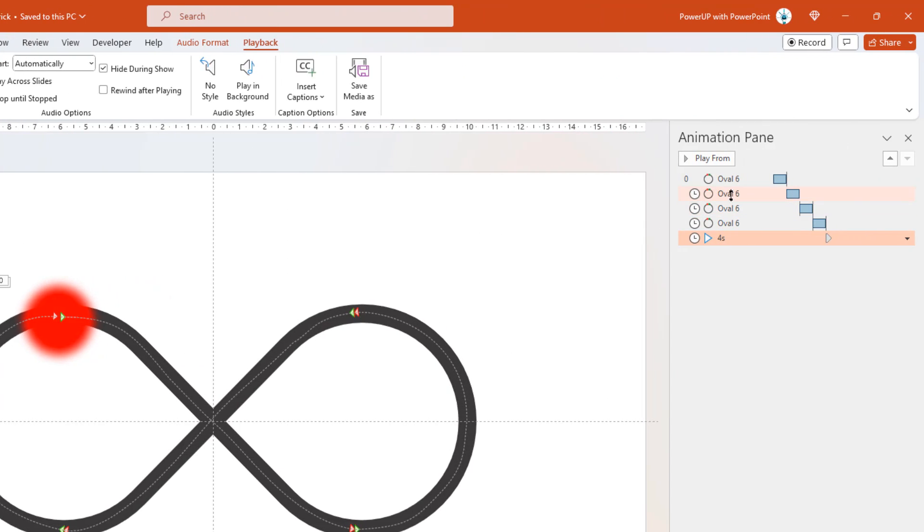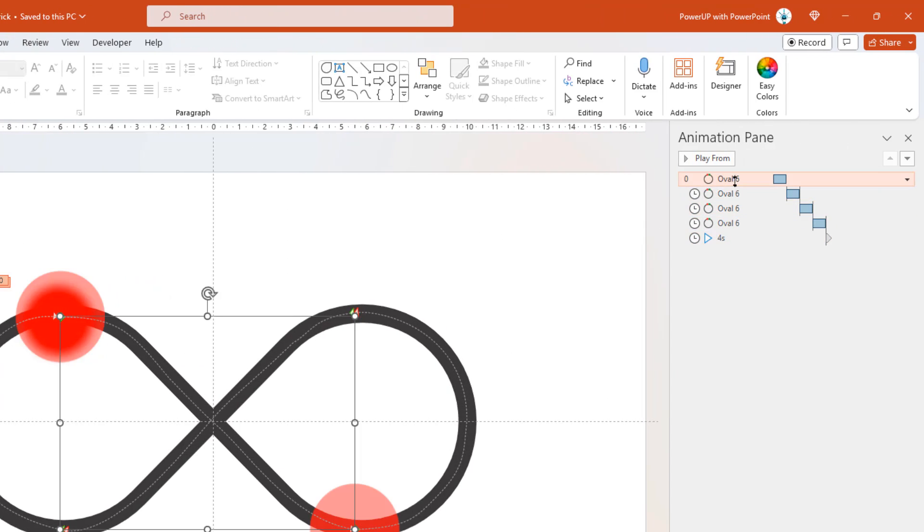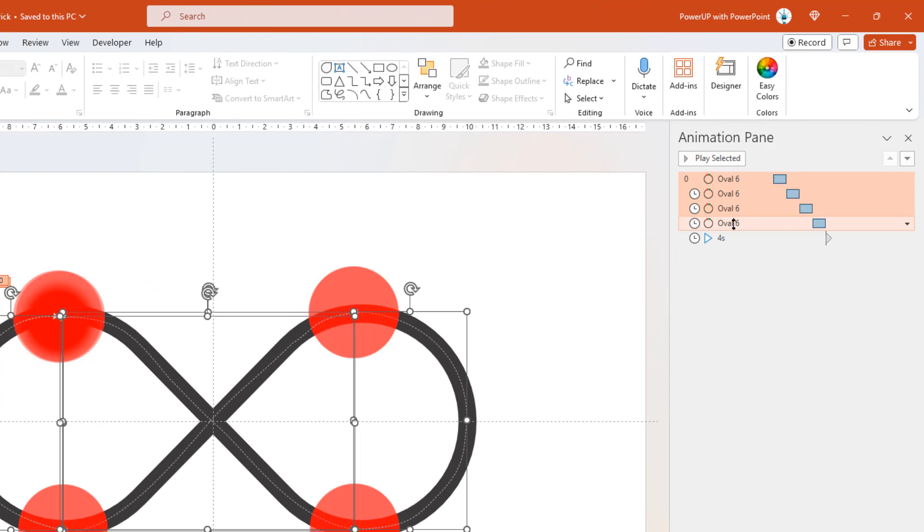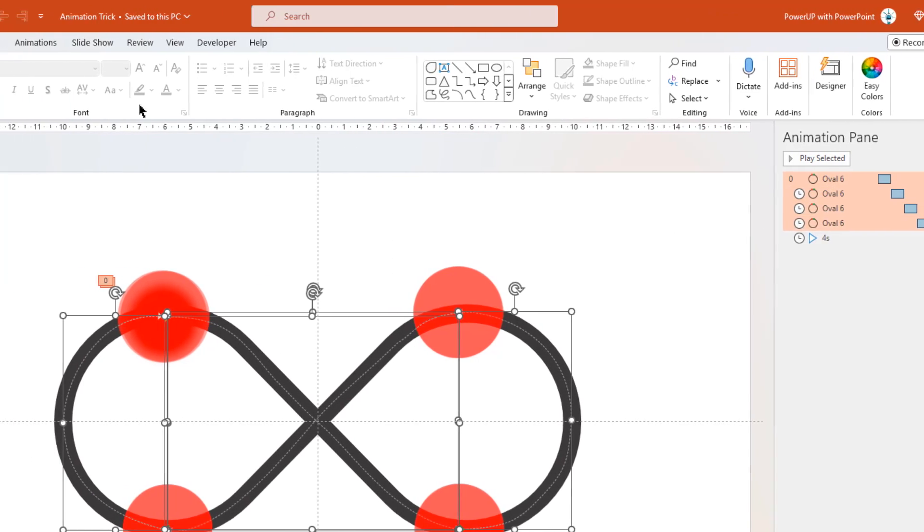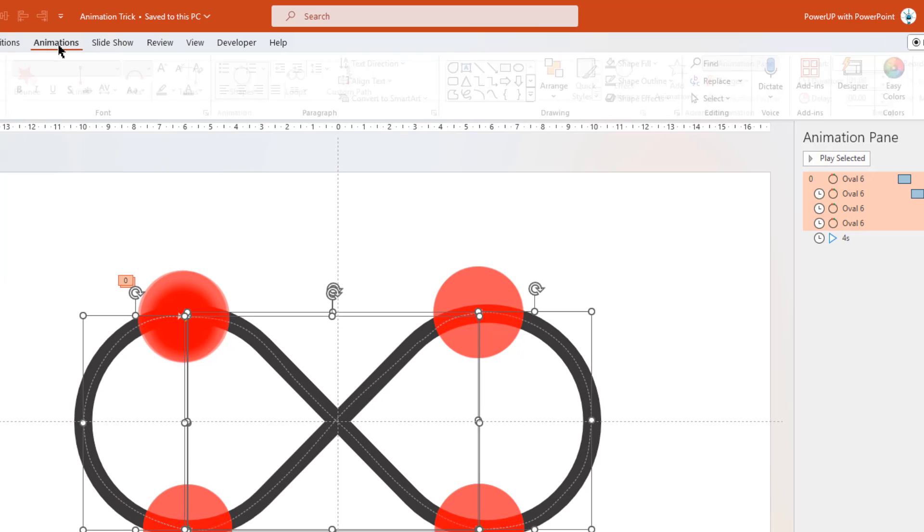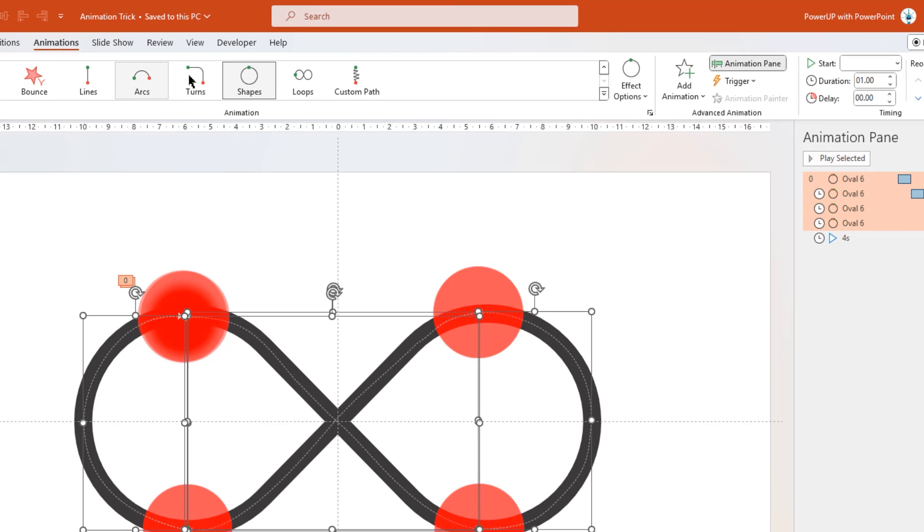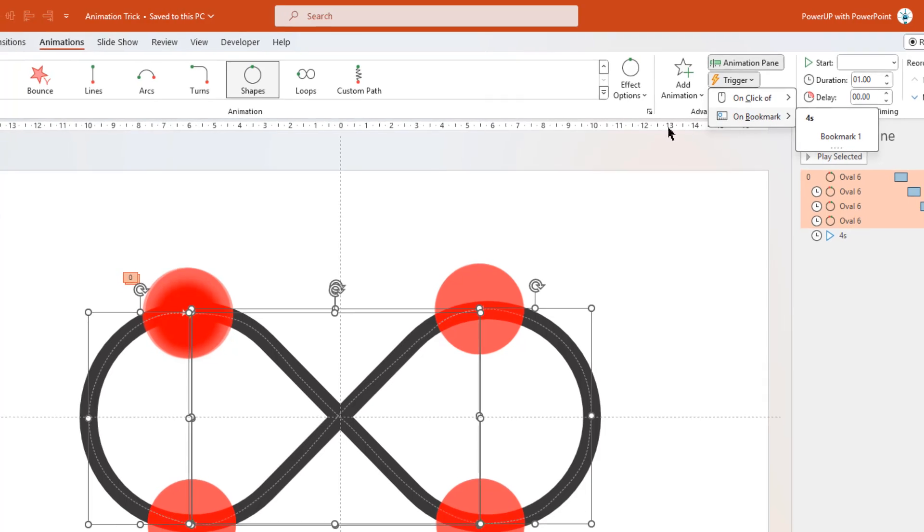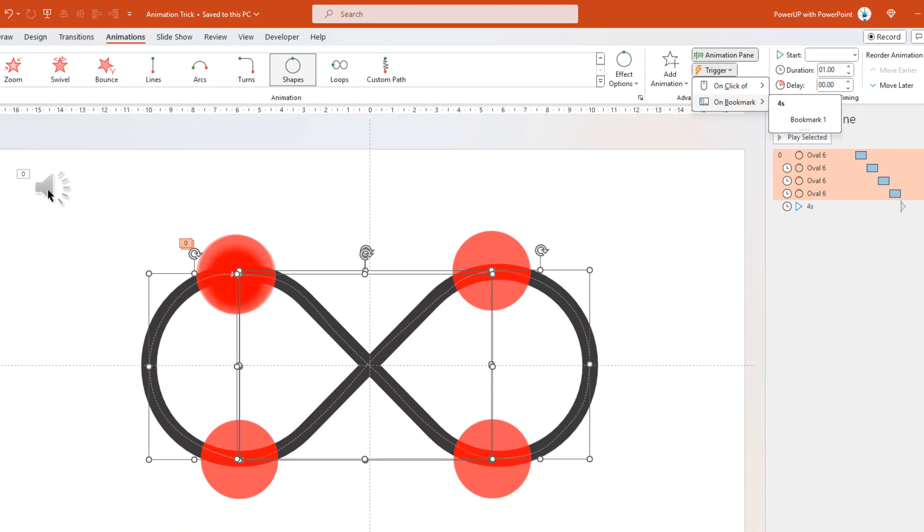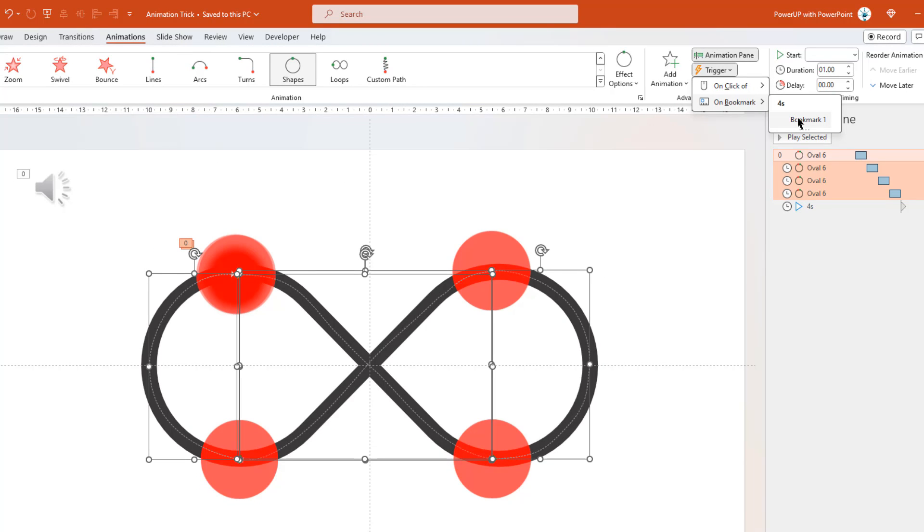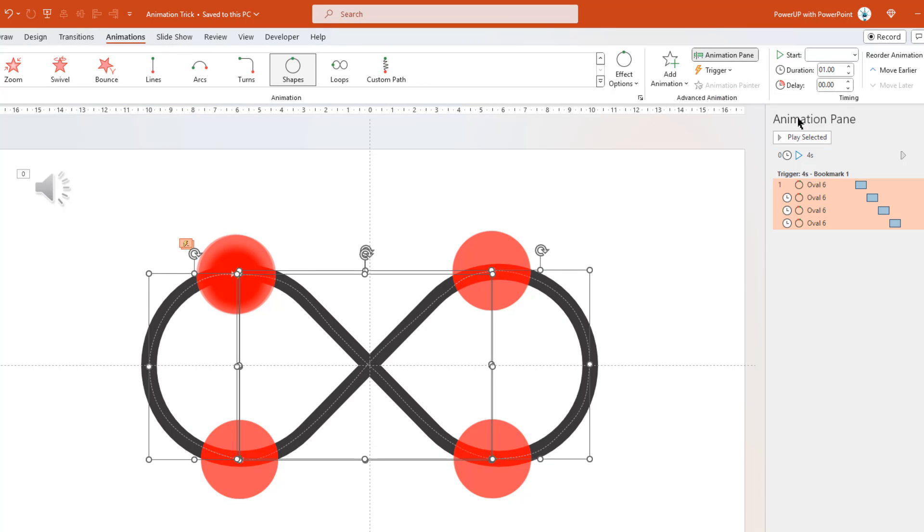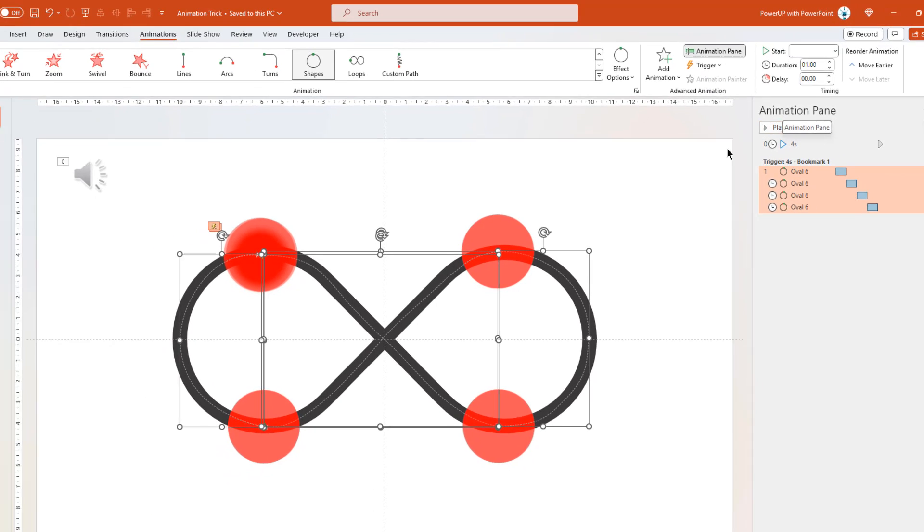The next important step is to select our main 4 animations. Go to animations menu. Select trigger option. And then click on bookmark option. Remember we had set the bookmark on this audio file? That's the same bookmark that appears in this list as bookmark 1. Just click and make it as a trigger point for these 4 animations.